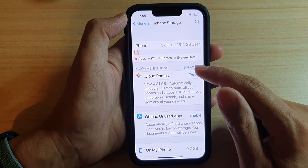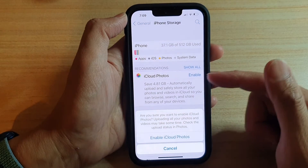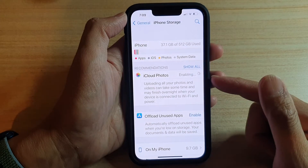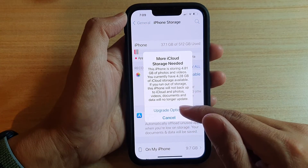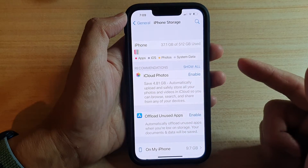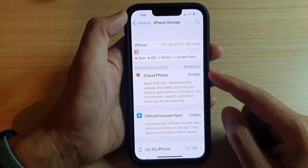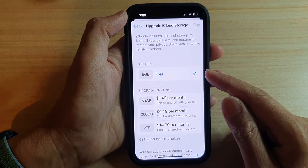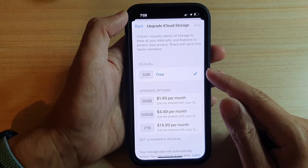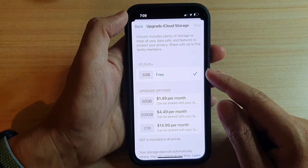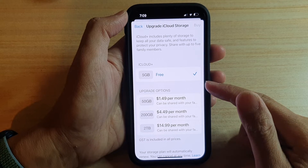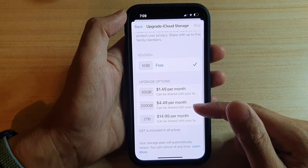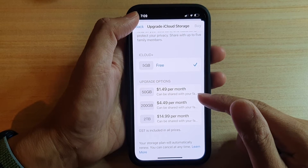So you can just tap the cancel button. In order to turn it on, we need to have enough storage space. You can tap on the upgrade options to upgrade the storage. At the moment, iCloud provides 5GB of free data. To upgrade, you can buy 50GB, 200GB, or 2TB.